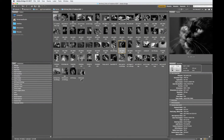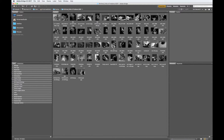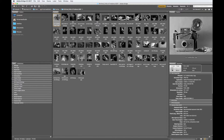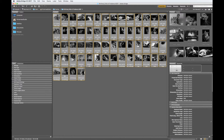We are going to review making a contact sheet in Adobe Bridge. First, you need to select the images you want on your contact sheet. I'm going to select the first image, then hold down the Shift button and select the last image. If I want to deselect the images, I can click anywhere in the window.